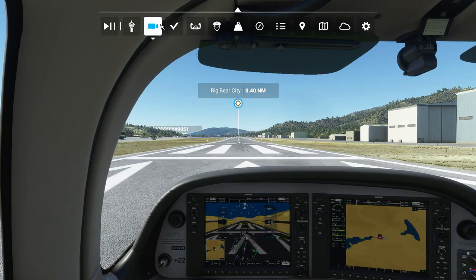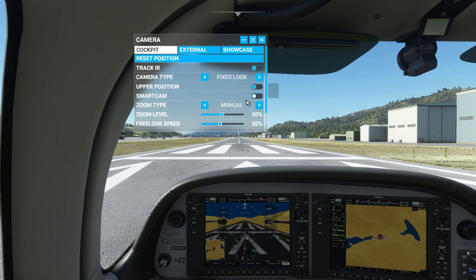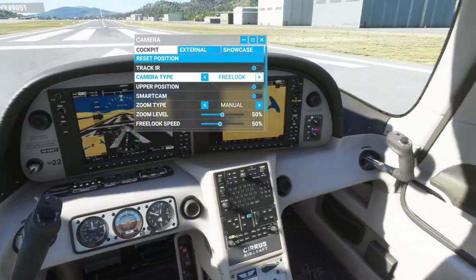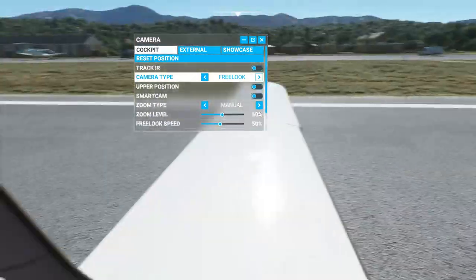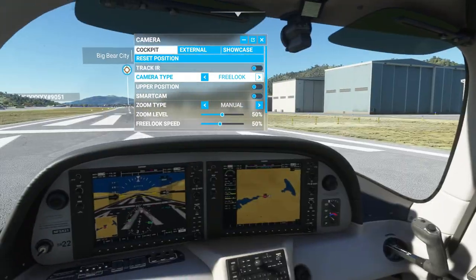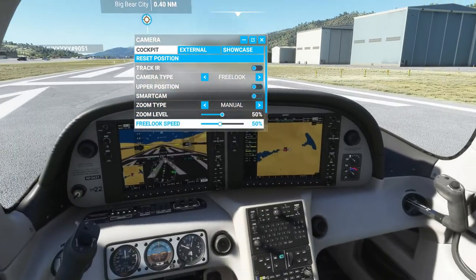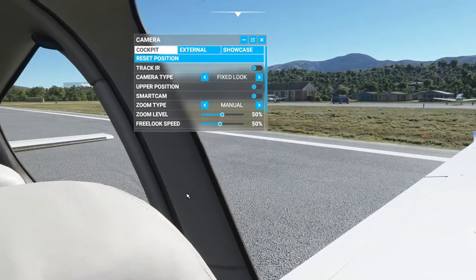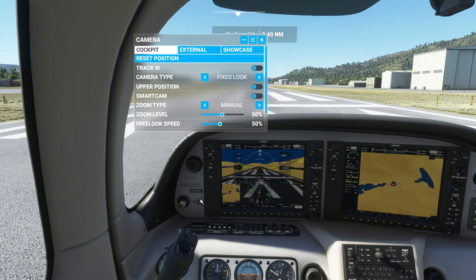First I want to talk about the camera views. Starting inside the cockpit, TrackIR is if you have a headset and an IR setup where you can turn your head and be able to turn what you're seeing on the screen. I don't have this so I won't be demonstrating it. I use the fixed look for the camera type instead of free look. Free look is when you use your mouse and you can look all the way around without hitting any buttons. I keep it on fixed look because when I hit the right mouse button I'm able to look around, and this is easier for me since I use the mouse a lot to click buttons.